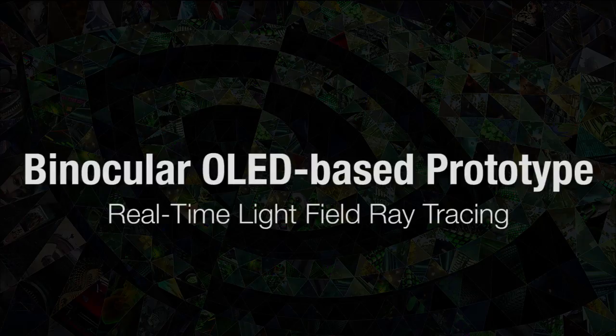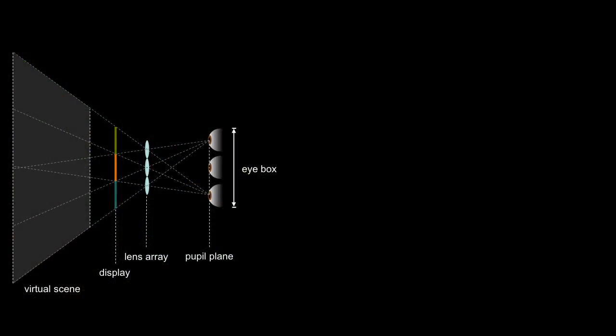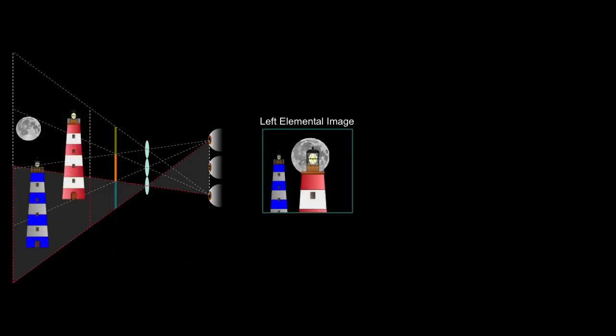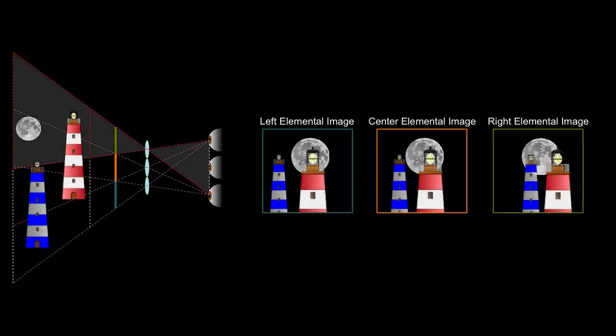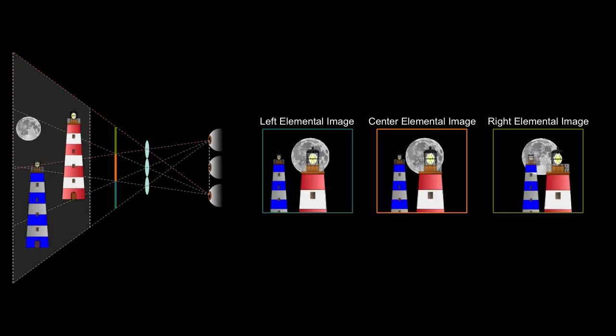Near eye light field displays require customized rendering. Each lens and micro display segment depicts a single off-axis perspective projection of the scene. Directly extending rasterization requires rendering potentially hundreds of perspectives. We use ray tracing as a flexible alternative.